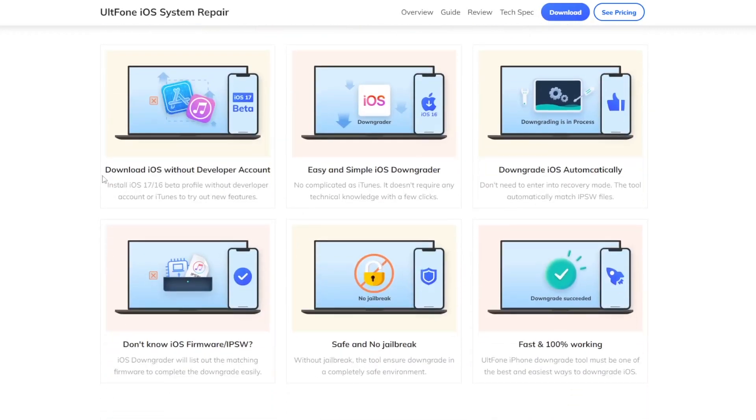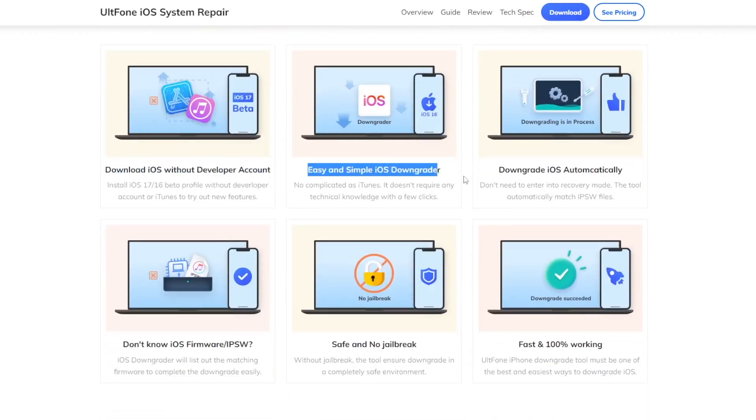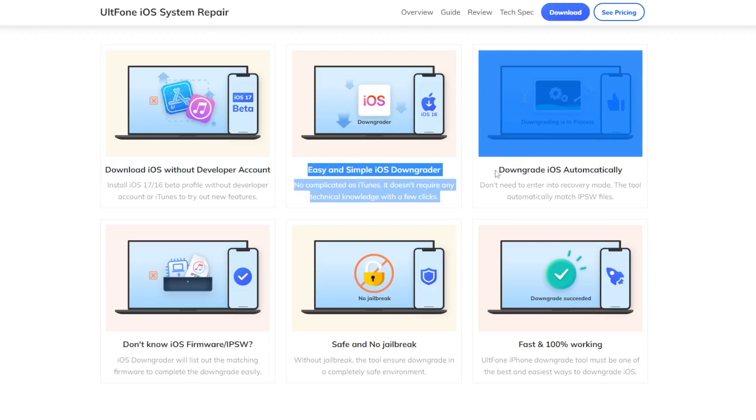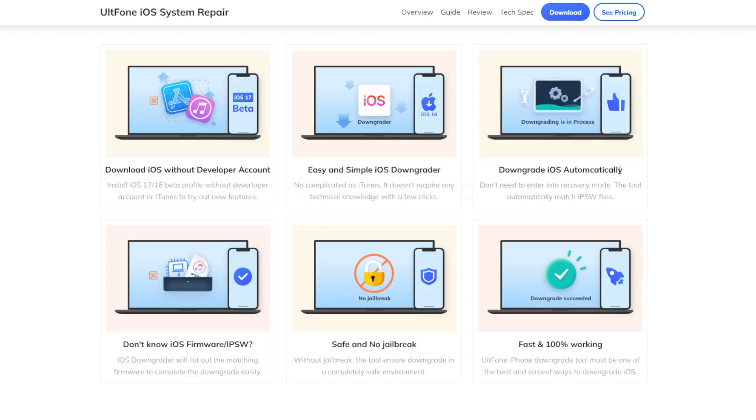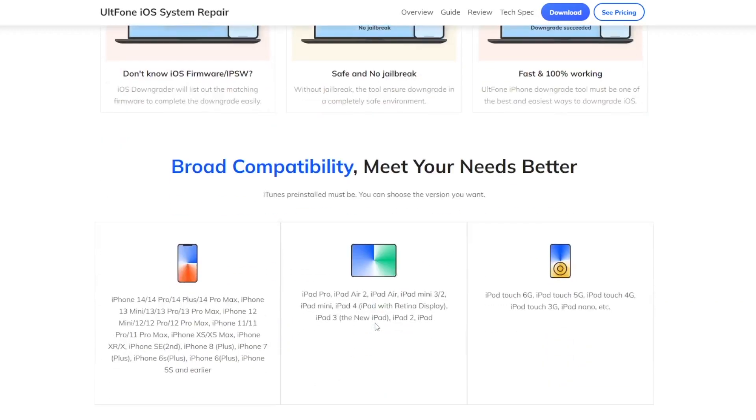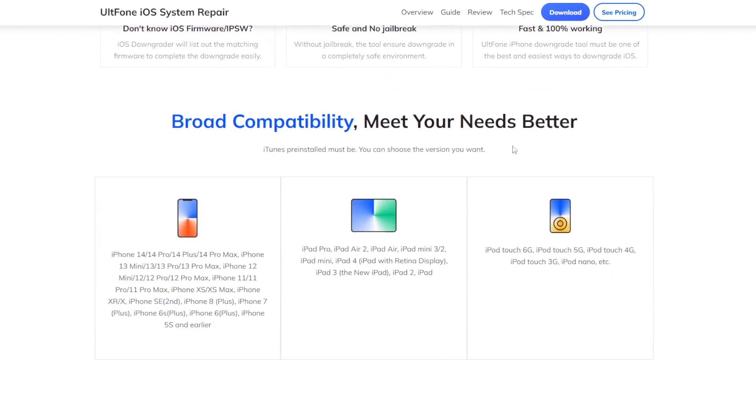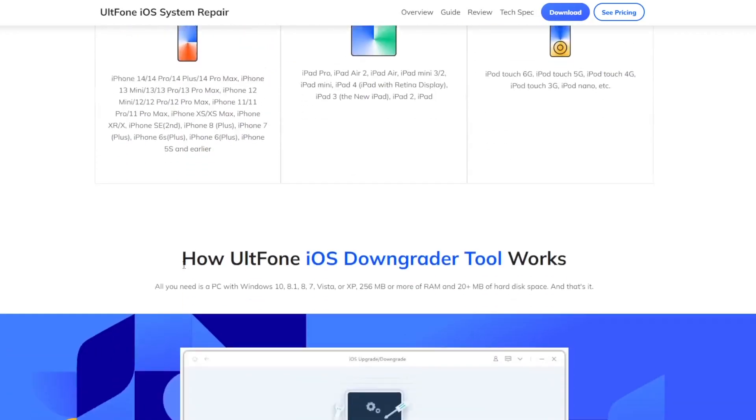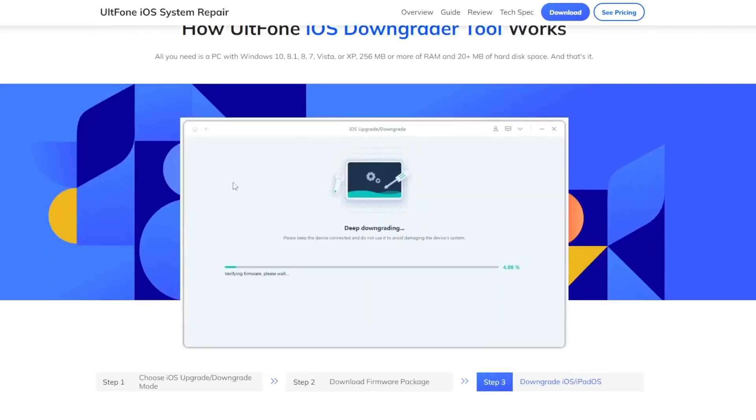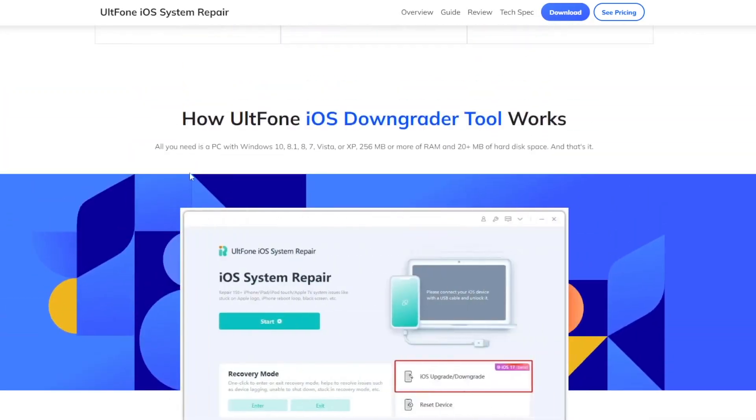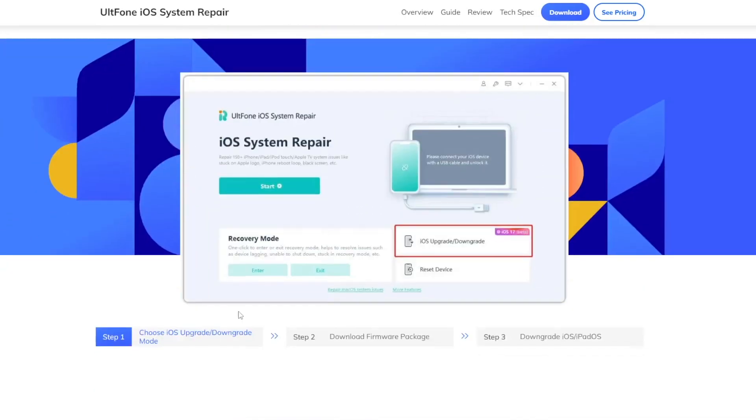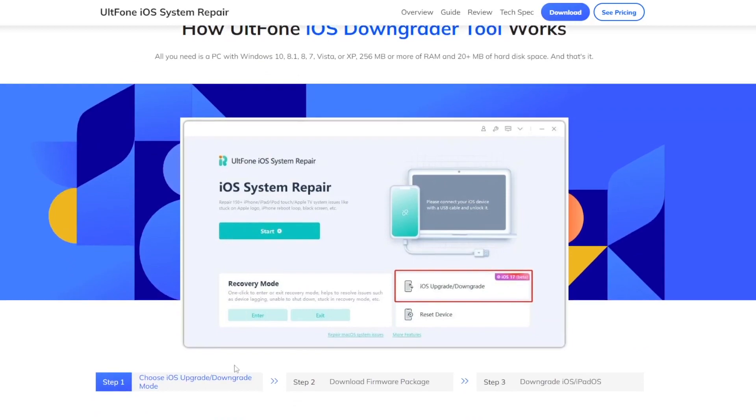You can download iOS without developer account. Easy and simple iOS downgrader. Downgrade iOS automatically fast and easy. You can upgrade or downgrade your iPhone in only three steps.